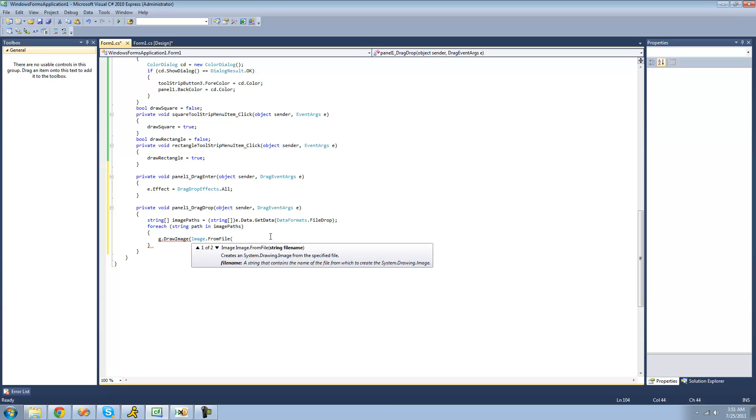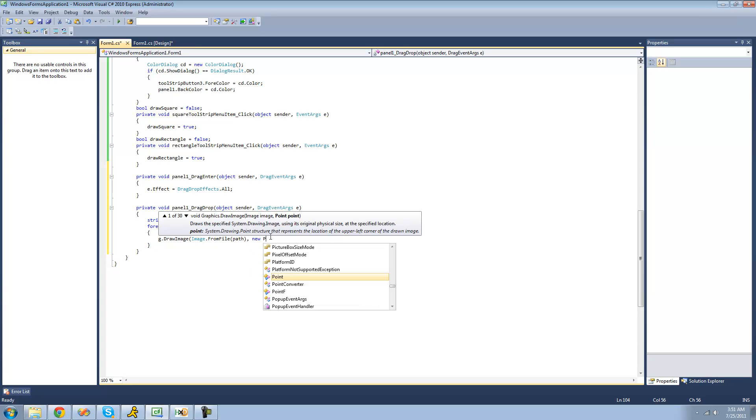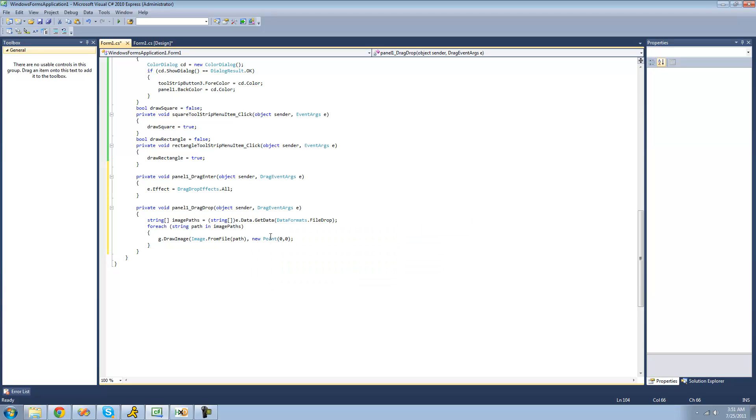And now we're just going to pass the path through this from file method to get it. So that would be path. And the next parameter that this draw image method calls for is the point on our panel that we want it to draw. And we're just going to have it draw at 0, 0. So it'll basically just be in the upper left-hand corner.